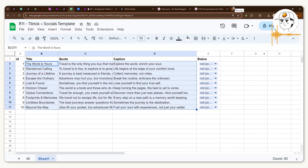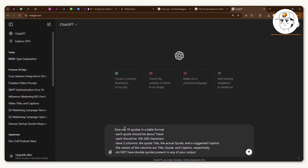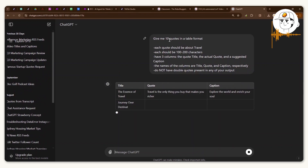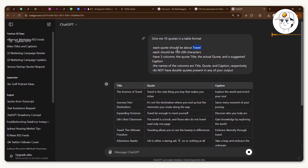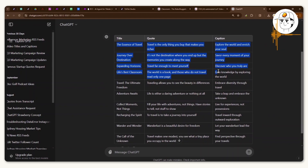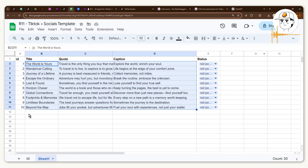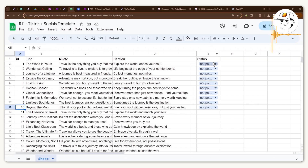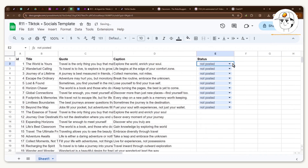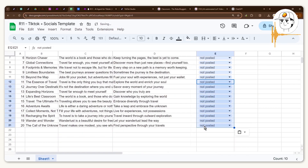To create those quotes, head over to ChatGPT and provide a prompt like this one — I ask it to give me quotes in a table format, each about a specific niche (I chose travel), limited to a few characters so the text doesn't overspill, and specifying the three columns. Once you have that, just copy-paste it into your Google Sheet template and you already have ten more pieces of content. Make sure to add in the ID column, and there's also a status column marked 'not posted' which I'll explain in a bit.